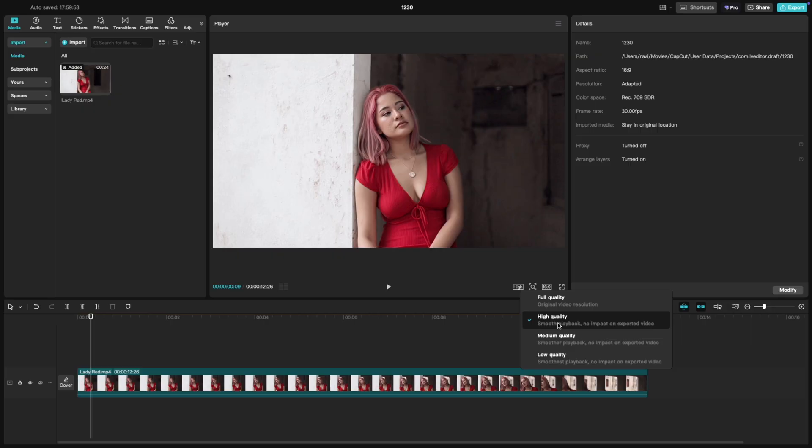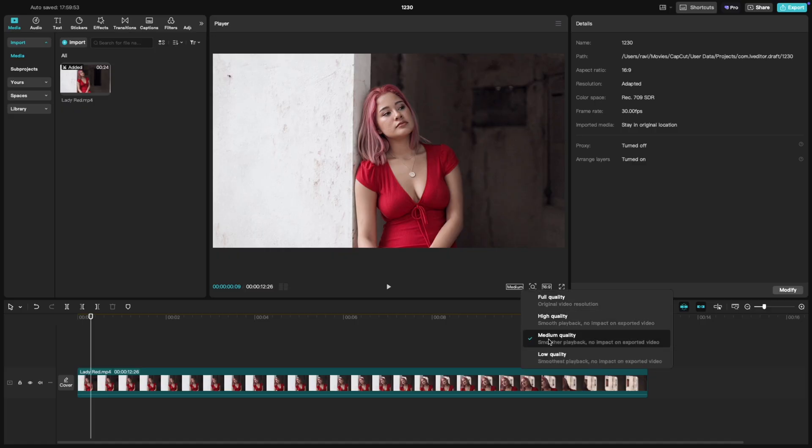Medium quality offers the perfect balance between clarity and smooth playback. Ideal for most editing workflows.